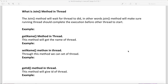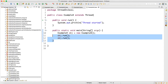In this video I will talk about the join method in thread. The join method will wait for a thread to die. In other words, the join method will make sure a running thread completes its execution before another thread starts. So if you have three threads all started at the same time, and you want the first thread to complete its task before starting the second and third, that is achieved by the join method.